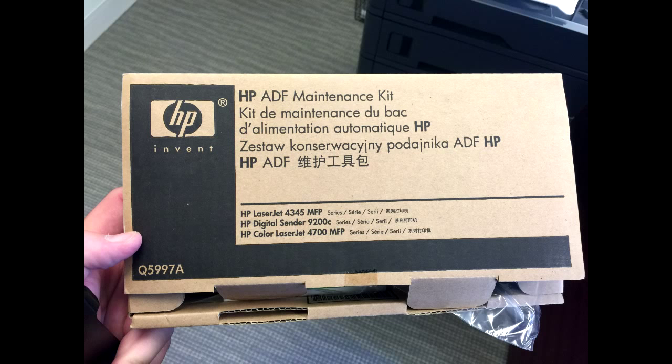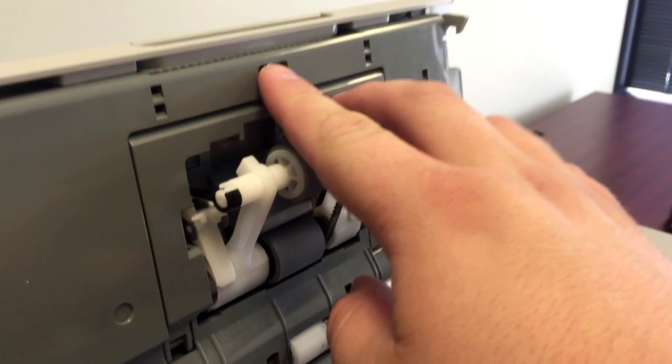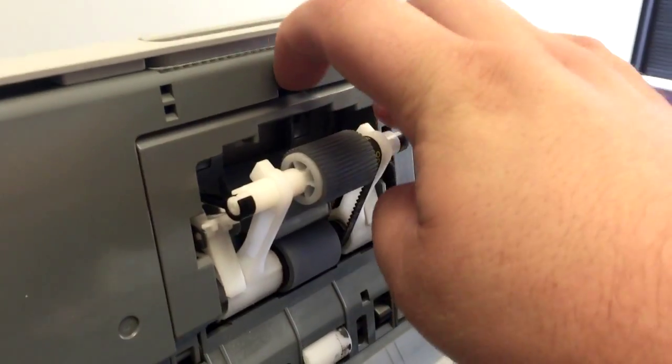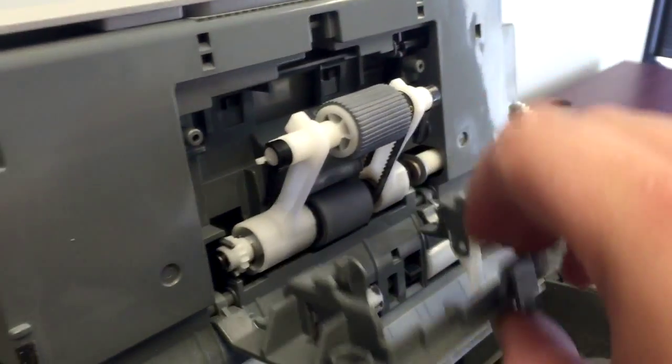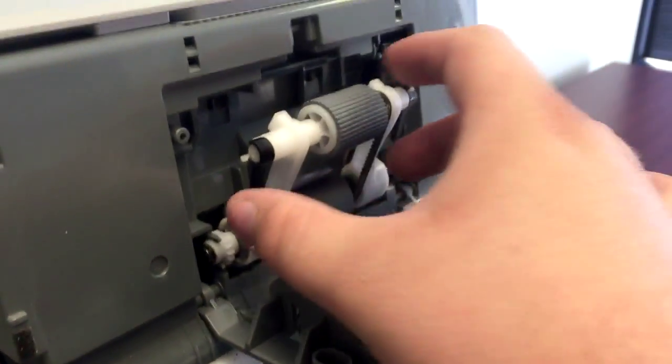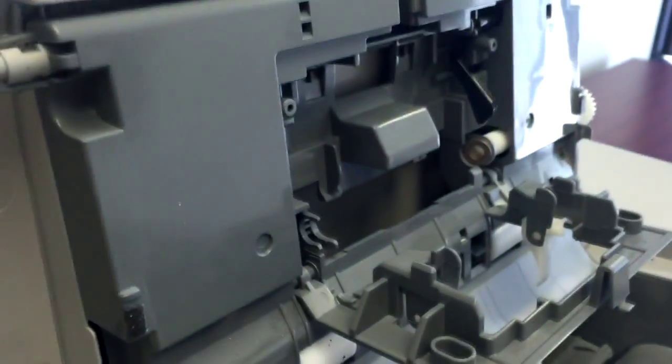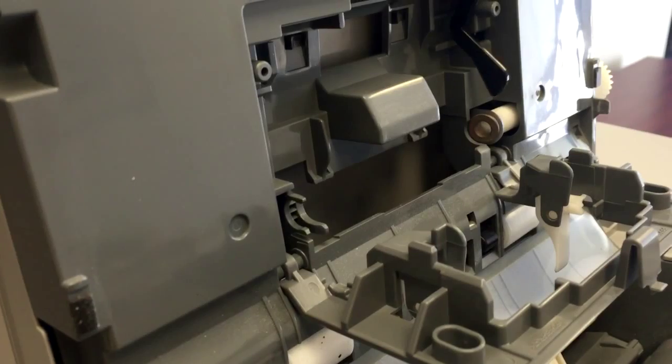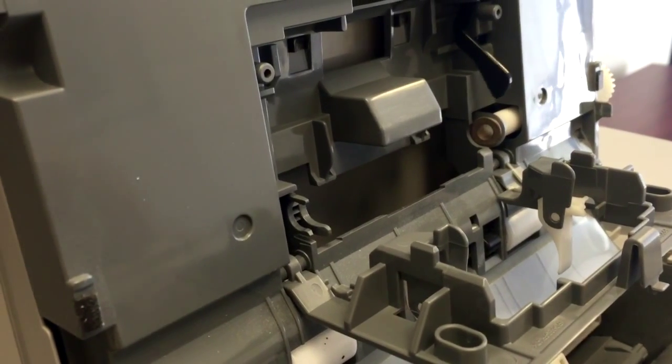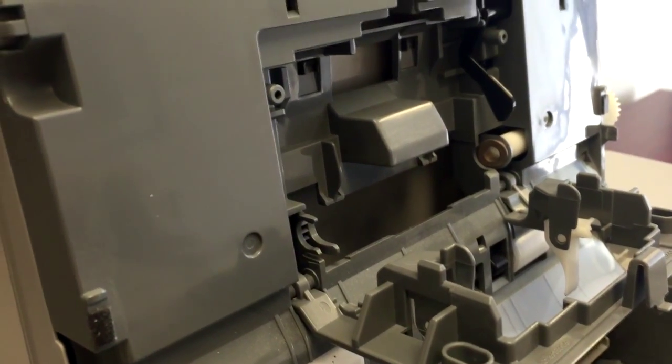First step we're going to do is remove the pickup roller assembly. That is simply accomplished by opening the tab here. You're going to pull the gear side out and then pull the body away from the printer. You'll get your new gear.